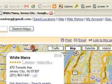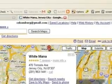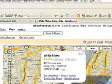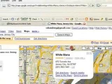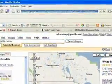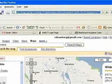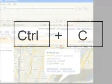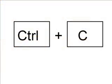Go up to the web address, highlight it, and then copy it. You can copy it by hitting the Control and C keys at the same time on your keyboard.